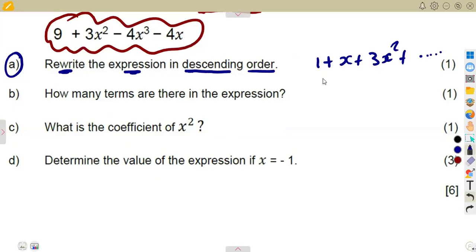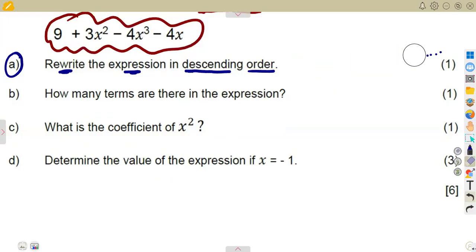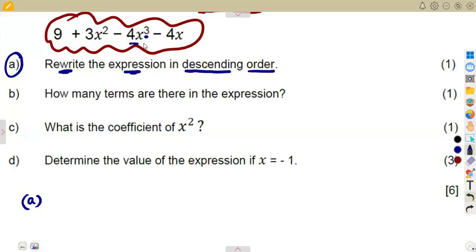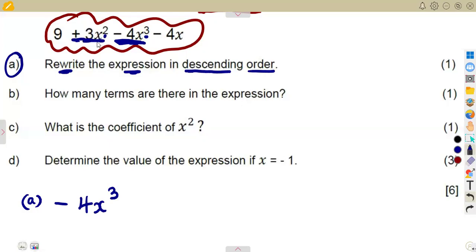For descending order you start with the bigger exponent down to the constant. The highest exponent is three, which is on minus four x cubed — take it as it is, so it's minus four x to the exponent of three. That is followed by the term with exponent two, which is plus three x squared, taken as it is with its sign.